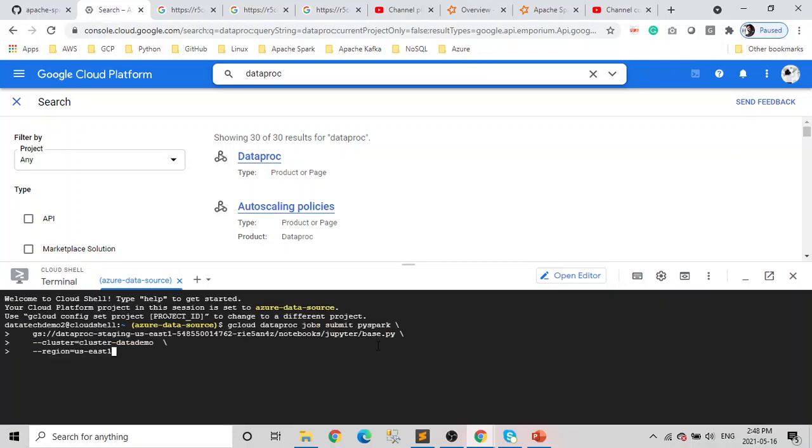Just paste it here and enter. So after that you can enter it. This base file is already in my storage, so wherever your base file is, you have to point out to that location and after that just enter.